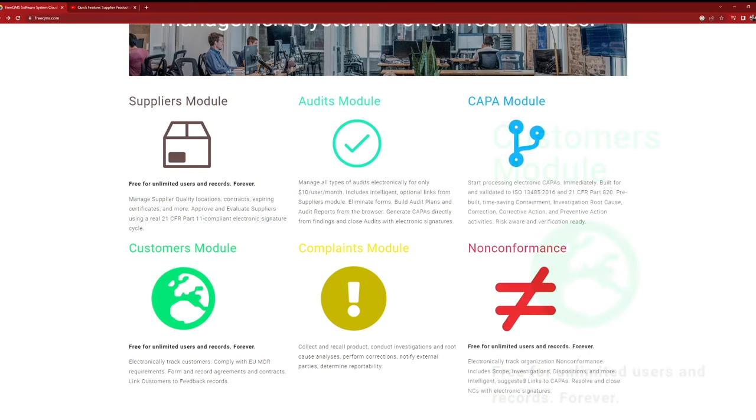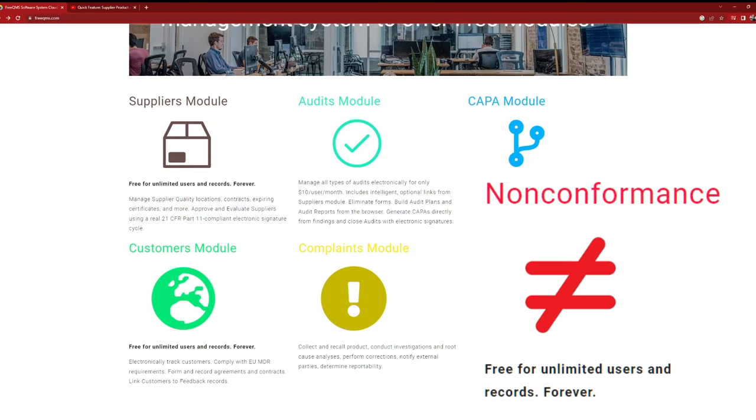Last but not least, we have the Nonconformance module. This module is designed to help you effectively manage nonconforming materials and processes, ensuring that any issues are promptly addressed and resolved.